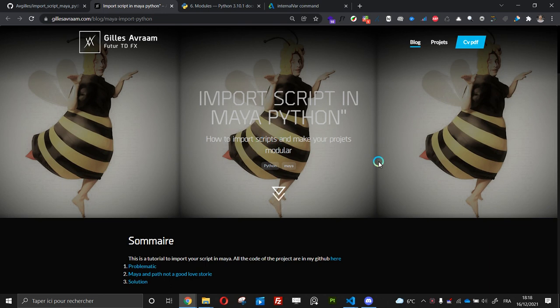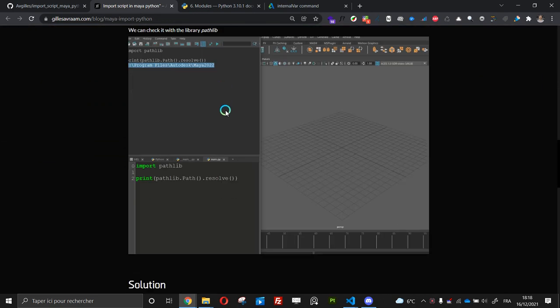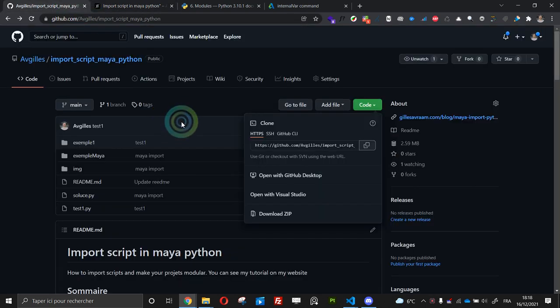Hi everybody, today I will show you how to import scripts in Maya Python. This course is available on my website and also the code on my GitHub. So let's begin.